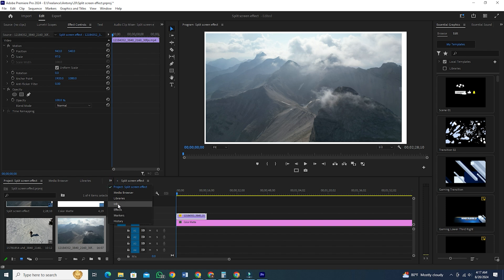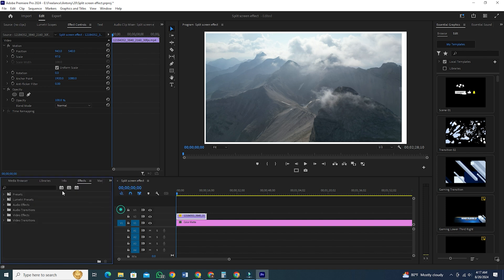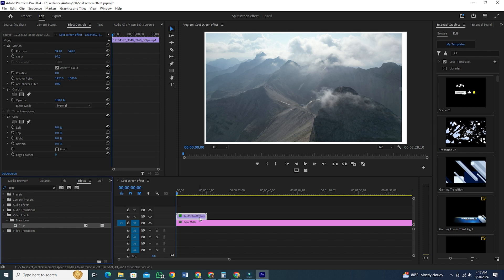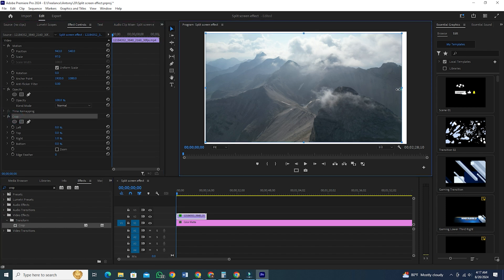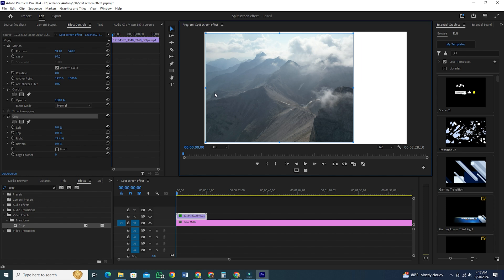From this effect section, go to the search option and search for Crop. Hold on Crop and drag it onto your clip. Now, go to your effect controls and click on Crop. Go to the scene and click on the box lines and crop the clip.